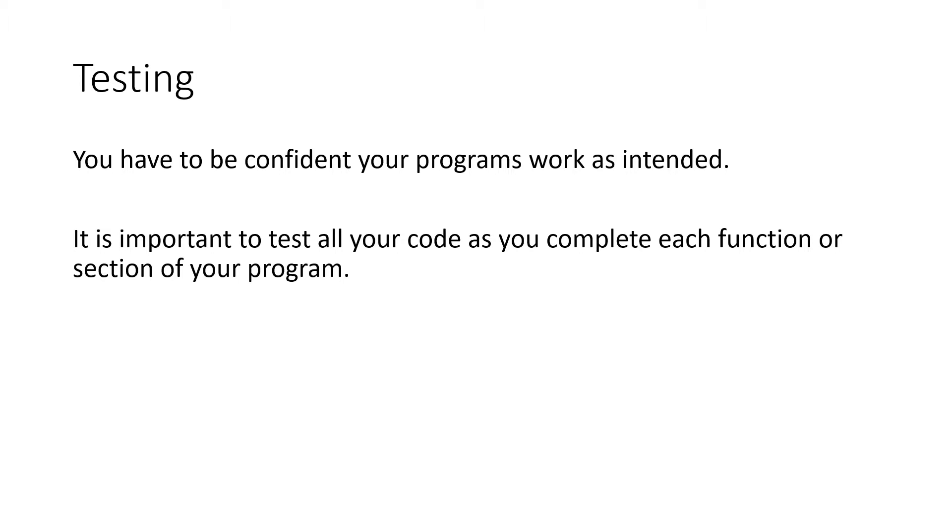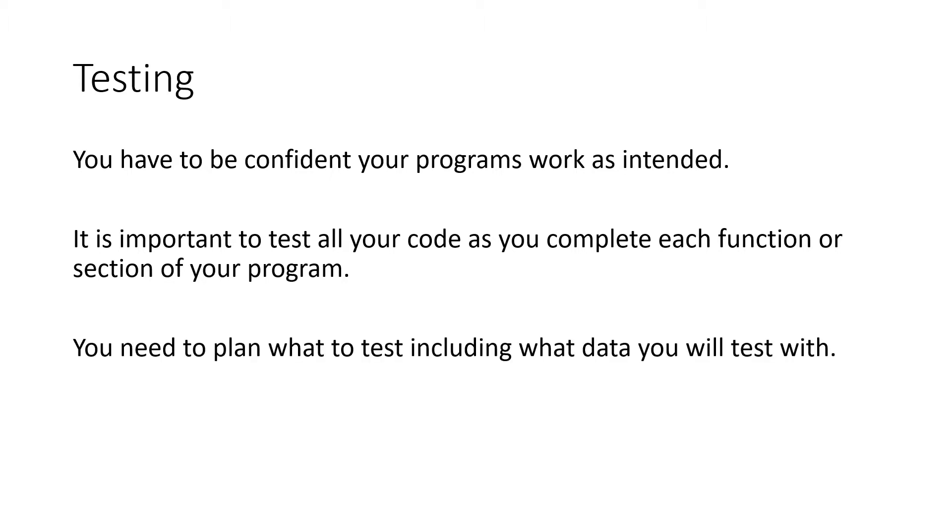That subroutine, does it work? Does it pass the right parameters? Do they work together? Do the units work together? You need to be able to plan this and decide what kind of data are you going to use to test with. And then you need to document all this in some way.